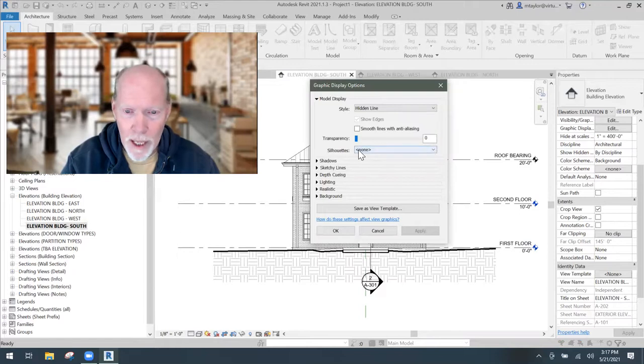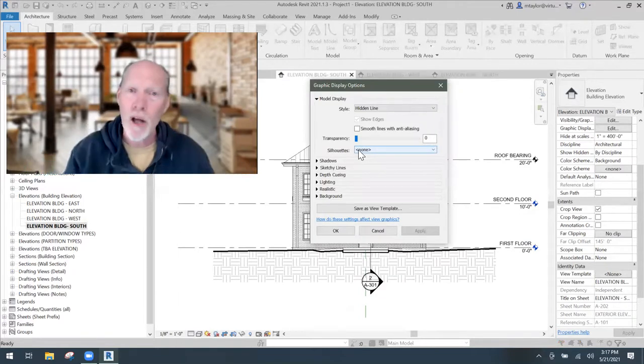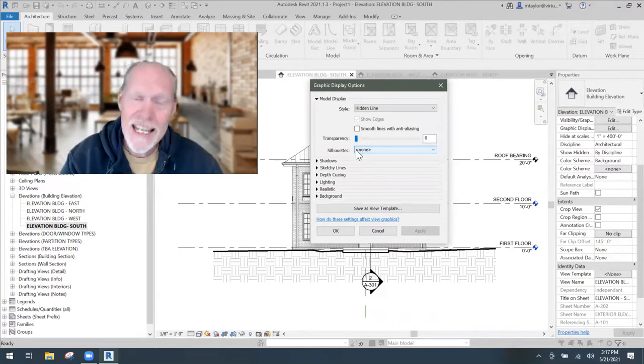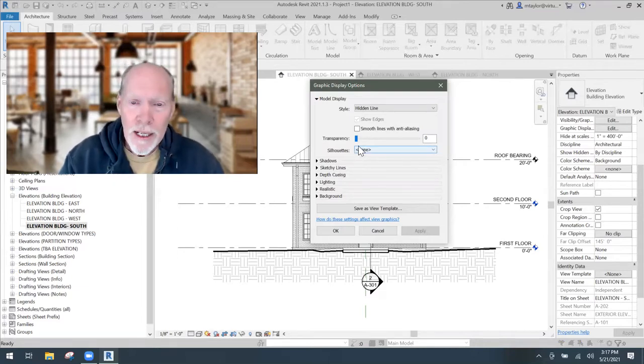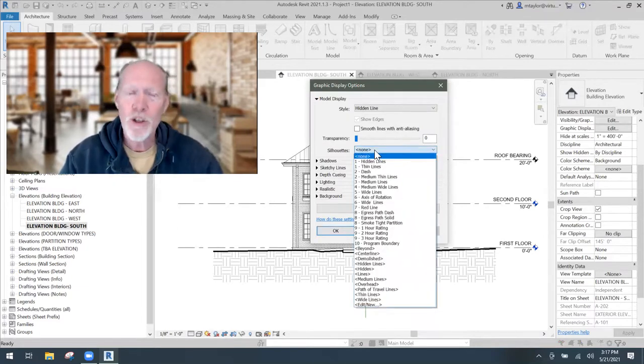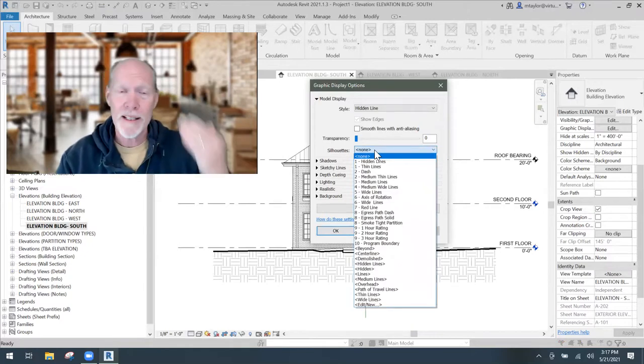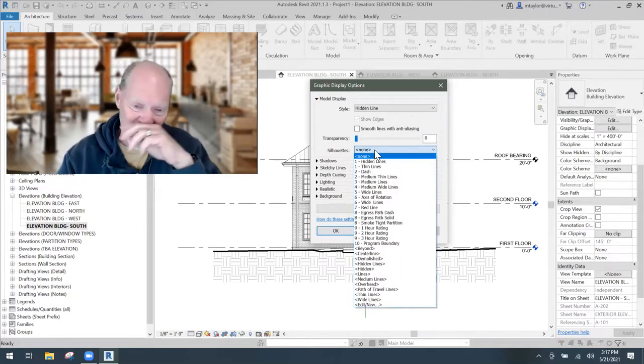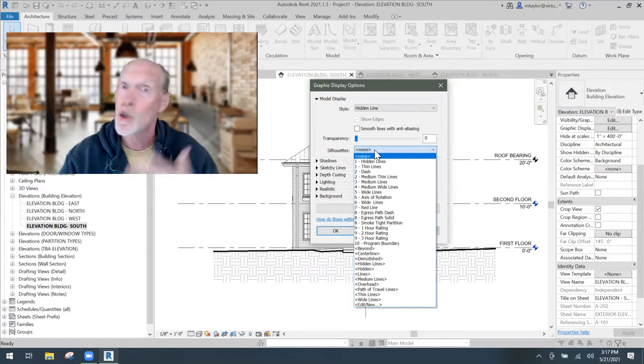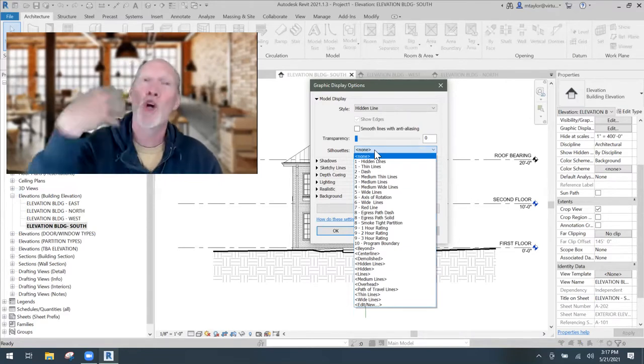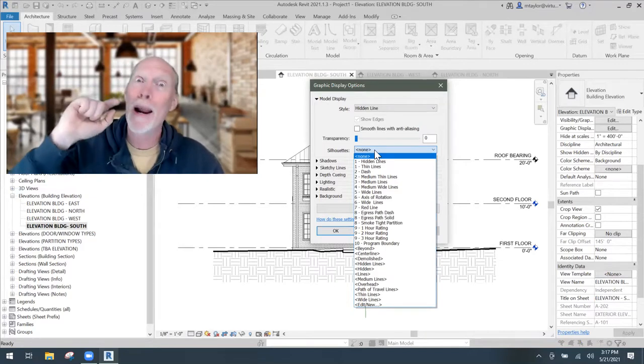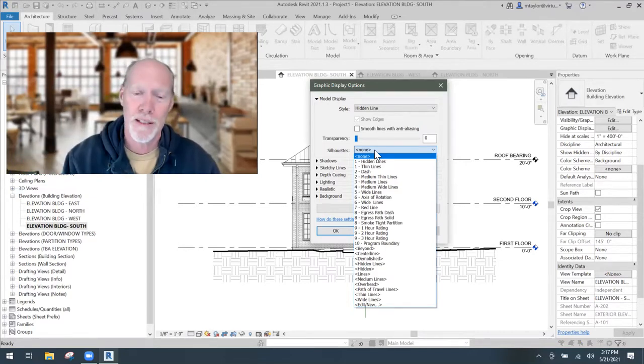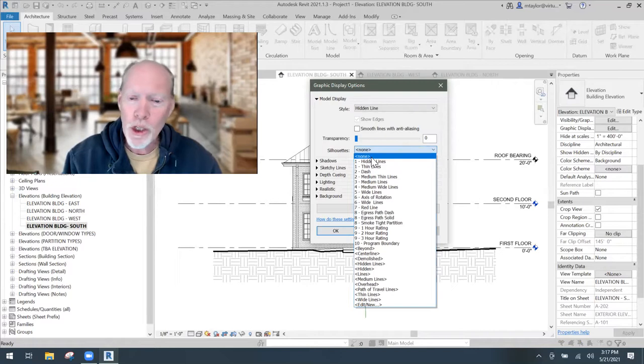Right there in the middle, it says silhouettes. That's the outline around objects. And it's typically set to none. And so on that dropdown, you get to pick any line weight that's in your project. And if you don't have a line weight that you like to use or want to use, you can make a line weight. But this video doesn't show you how to make a line weight. This video shows you how to pick one of these and use it as a silhouette.